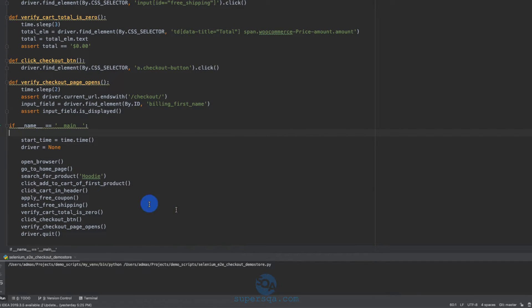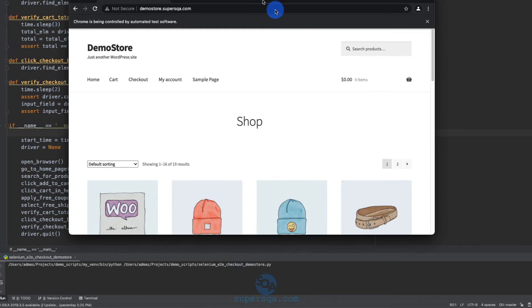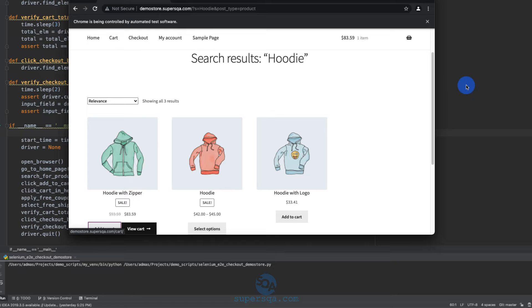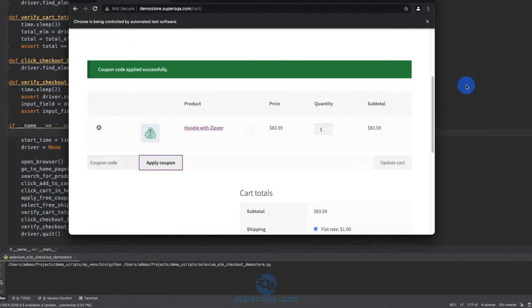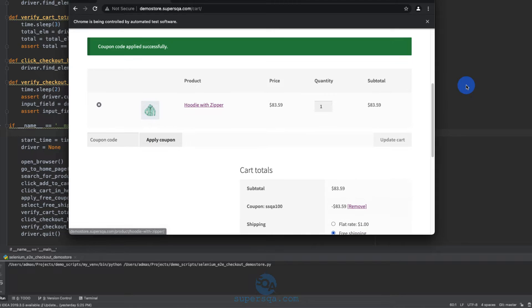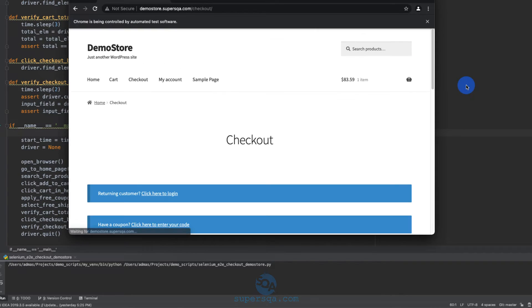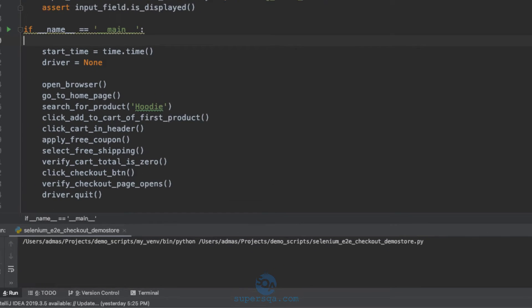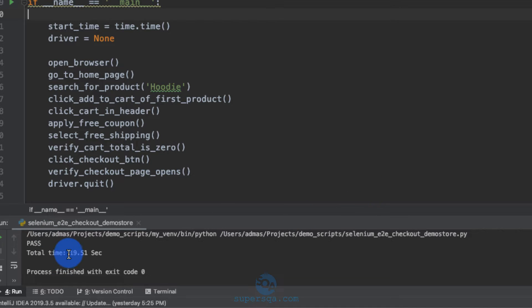So it's going to open a browser. I have two monitors. So it opened it on my other browser. Now I'm not doing anything. You can see it typed in the search field. It clicked add to cart. It clicked on the cart and it's going to apply the coupon. It did just apply the coupon. It clicked on free shipping. It clicked on proceed to checkout. And there you go. It printed pass. All of that is not me. It took 19 seconds to do that.